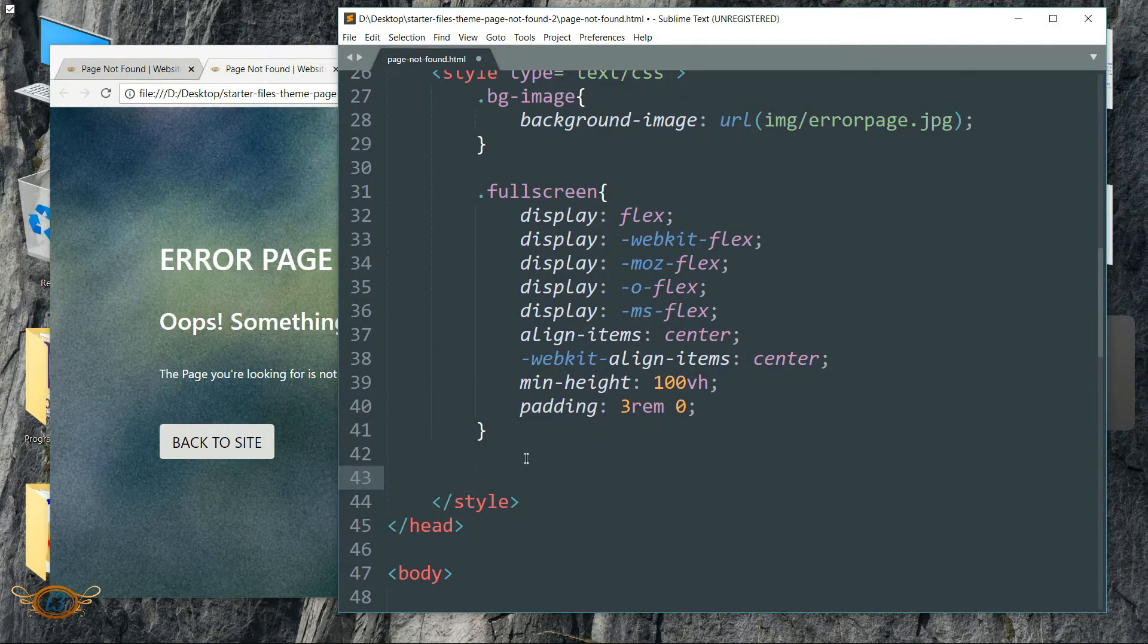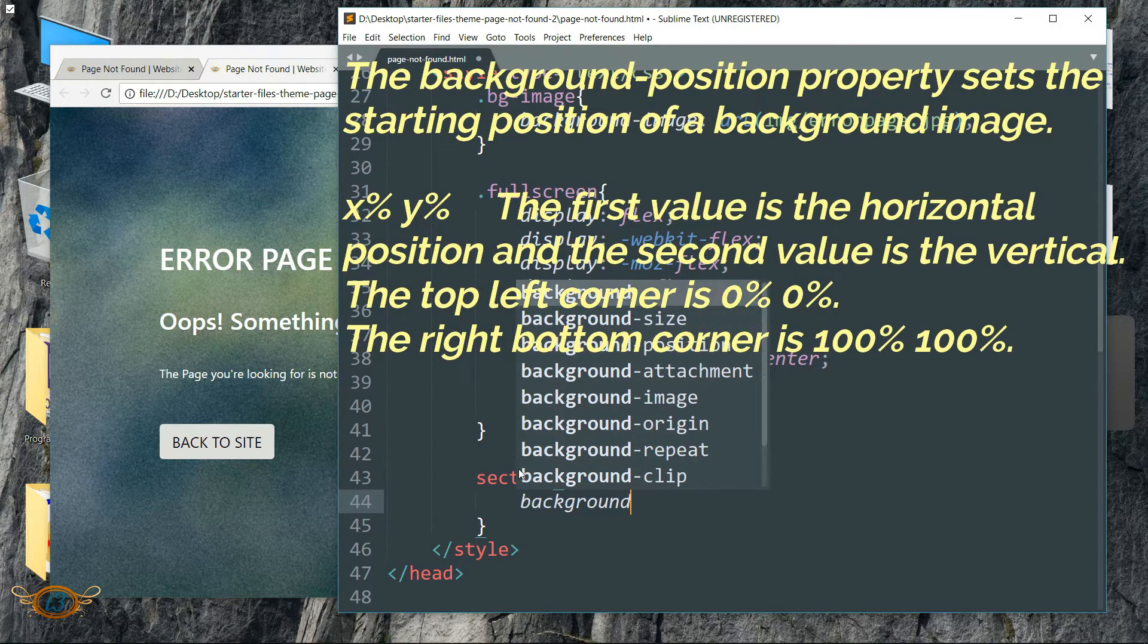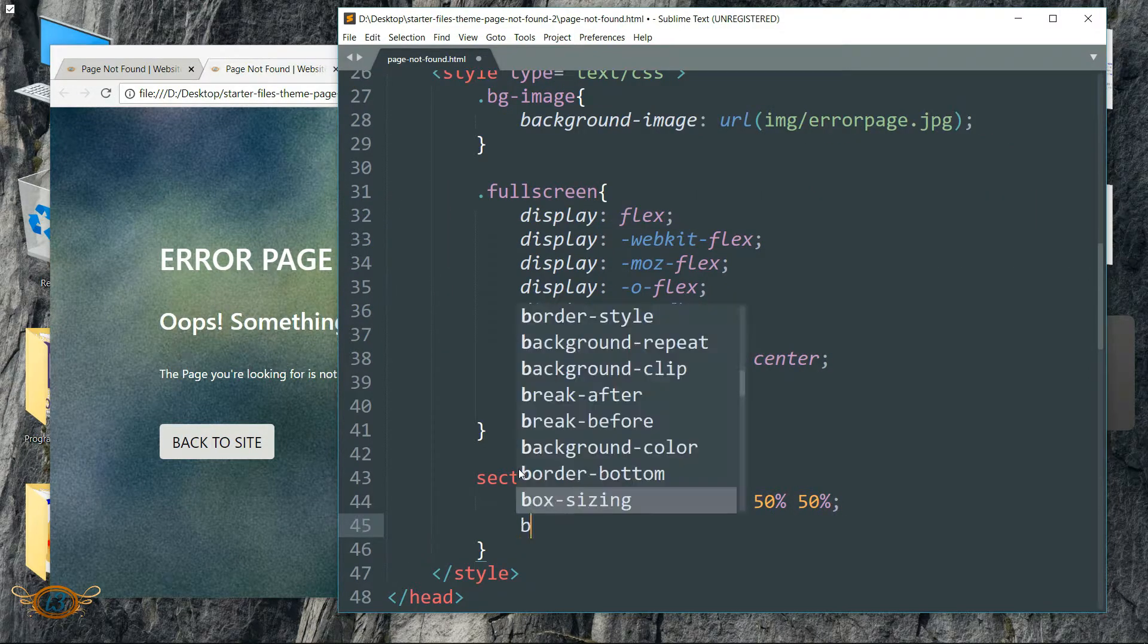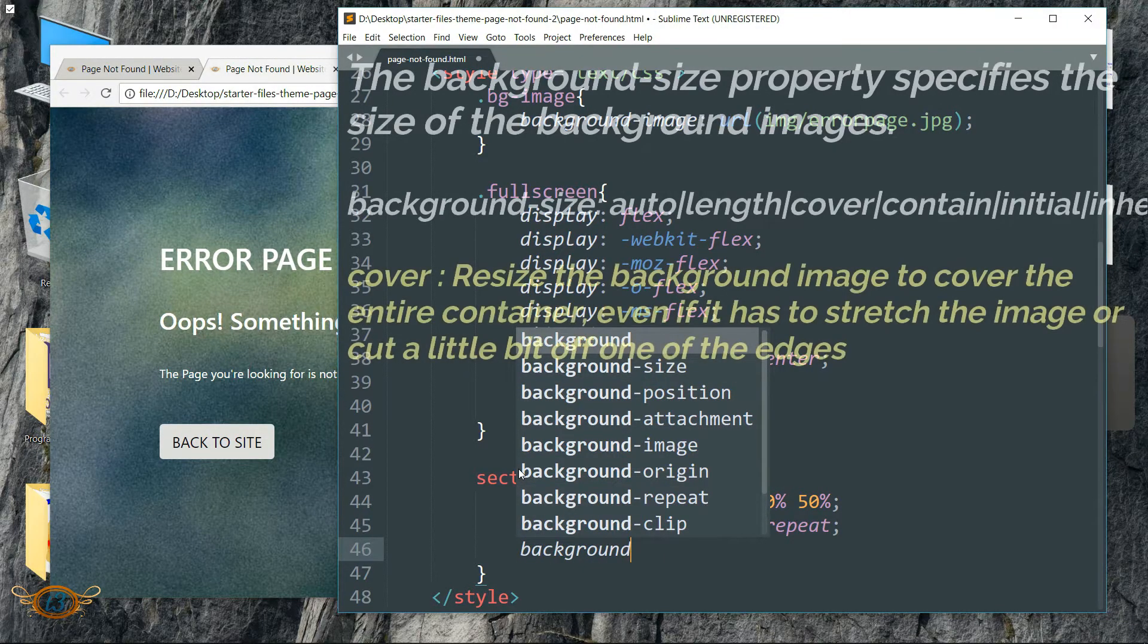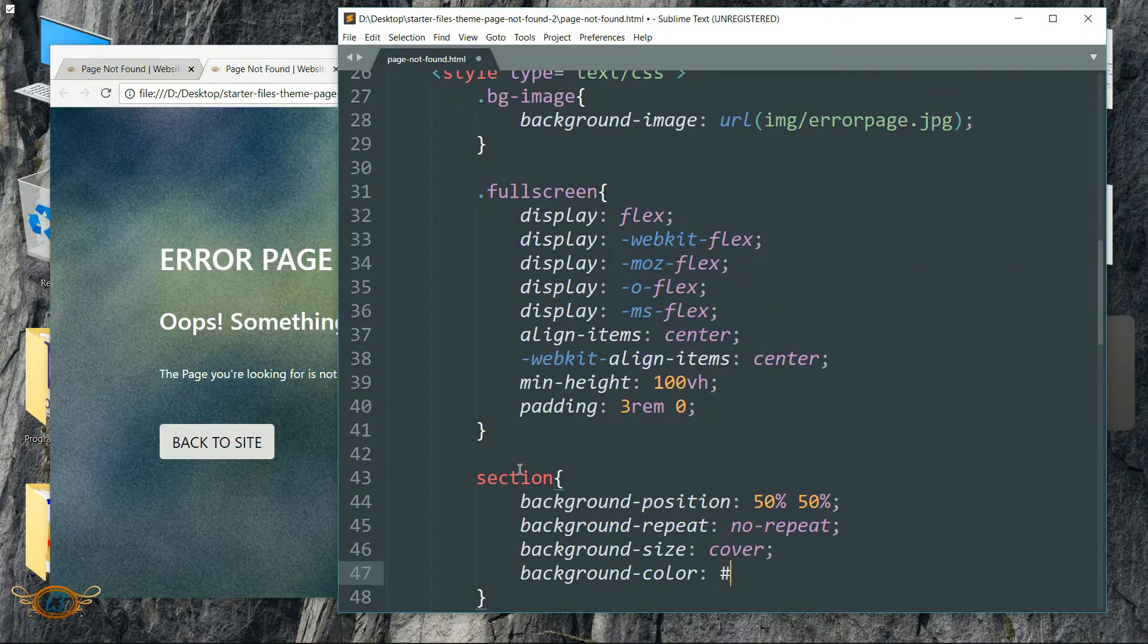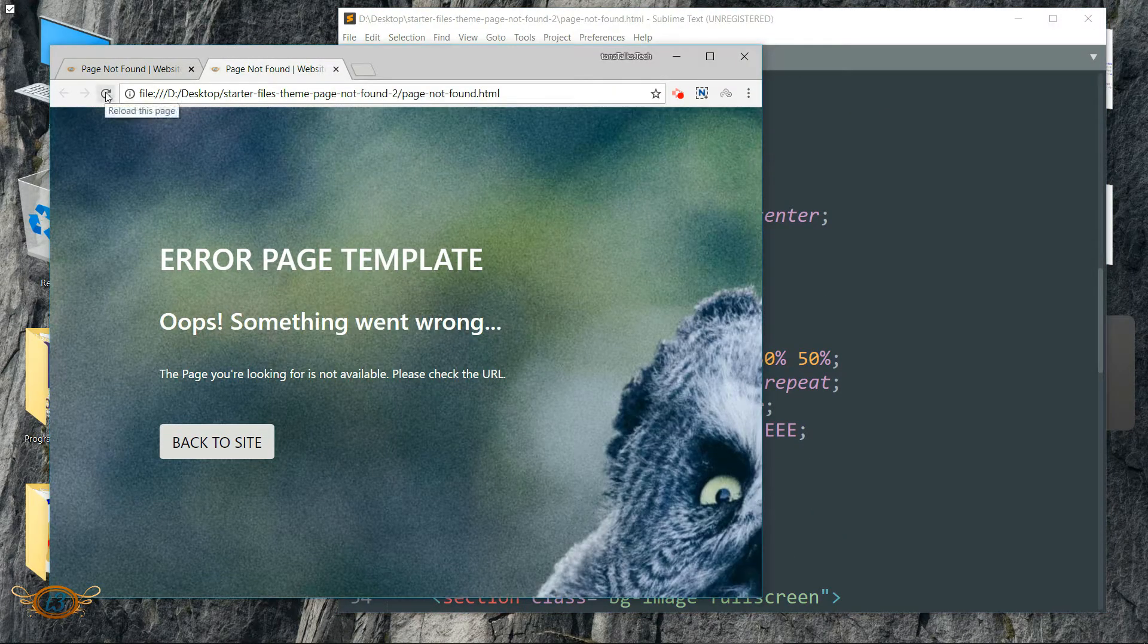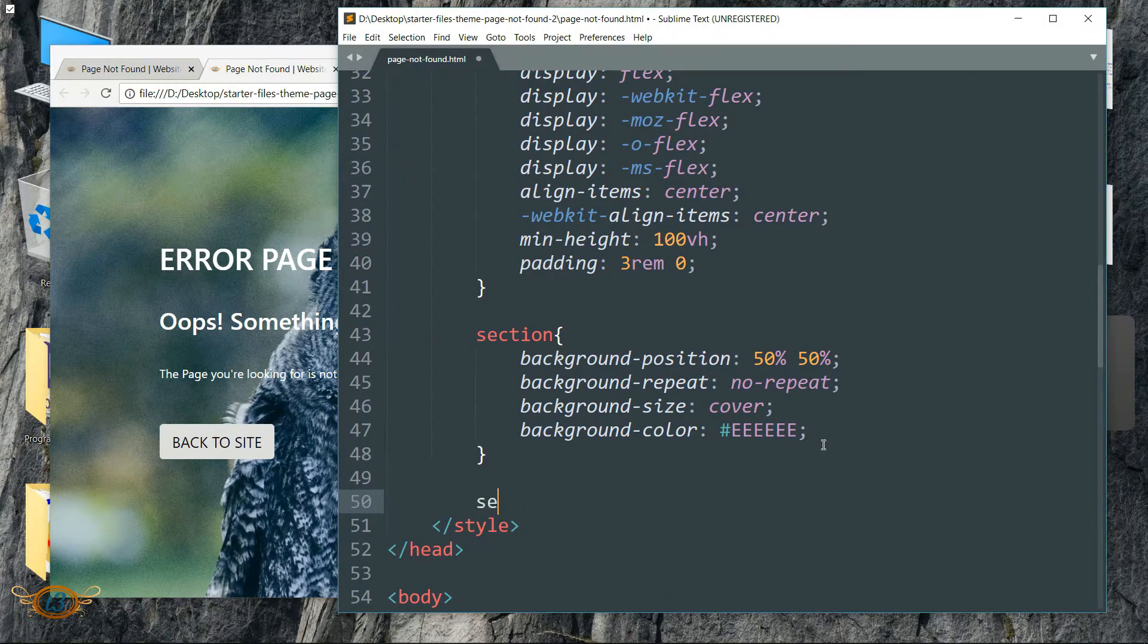Refresh the page and the background image is now in the entire screen. Then write section and background-position as 50% space 50%, background-repeat no-repeat, background-size as cover, then background-color as hash six times E.